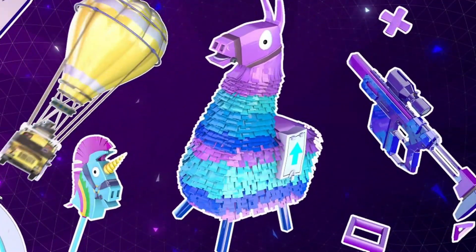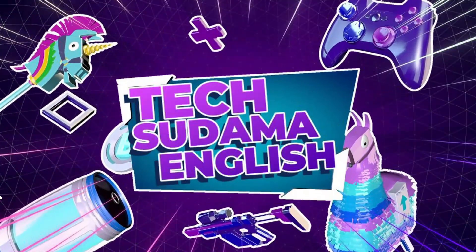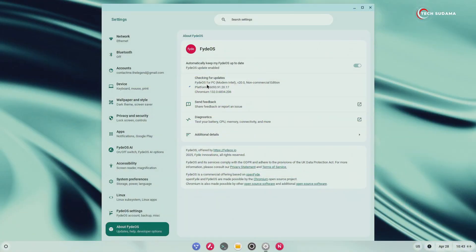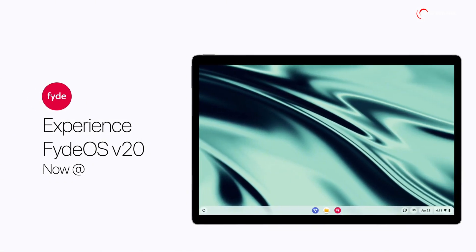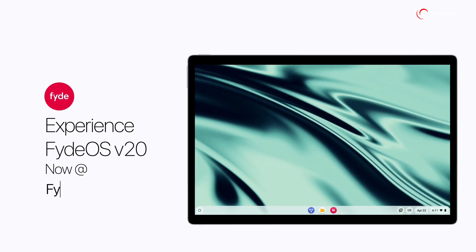Hey, what's up, tech enthusiasts? Welcome back to the channel. Today, we're taking a deep dive into the latest and greatest from FydeOS team, FydeOS 20, released on 22nd April 2025.